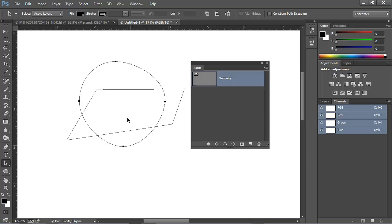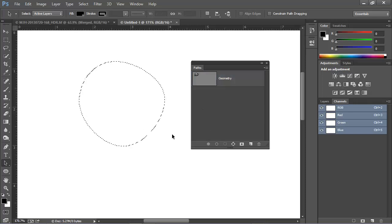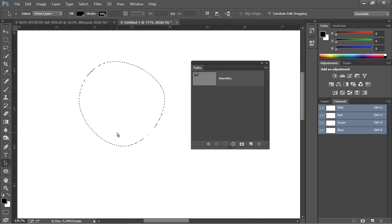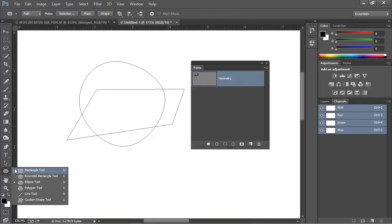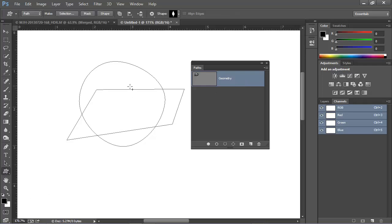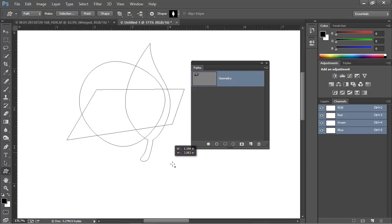One final word about loading paths as a selection. If just one subpath is selected, as I've done here, and then we load that as a selection, it will load just that particular subpath. Also, as long as a path is selected here in the Paths panel, any new shapes that we may draw are going to be drawn on that same workpath. So here we've created another path, right here on the geometry workpath.